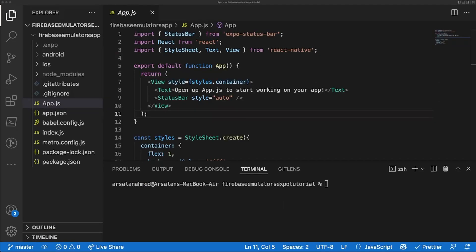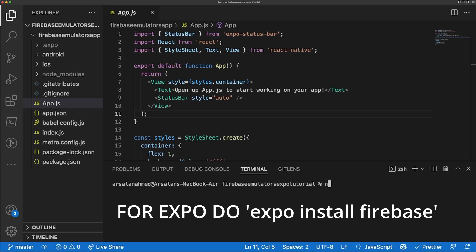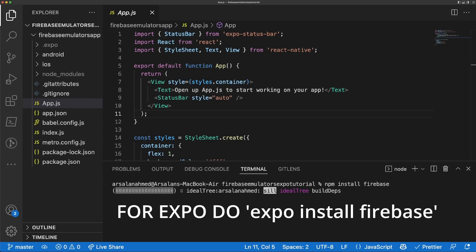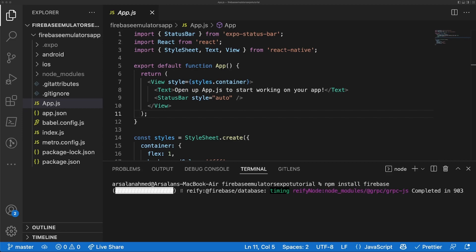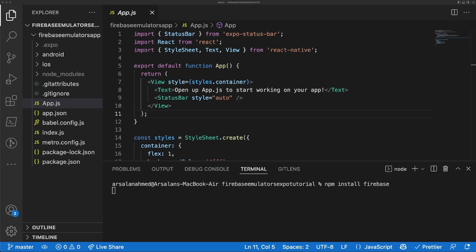Now that the Expo app is installed, the next thing we're going to do is install the Firebase SDK, so I'll do `npm install firebase` and let that work its magic. While that's installing, we're going to be importing a couple of things.